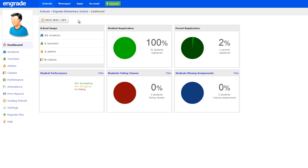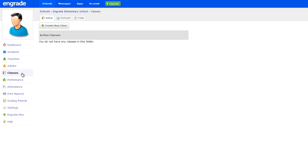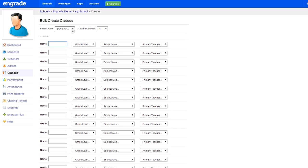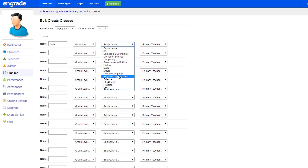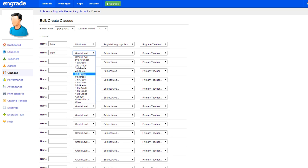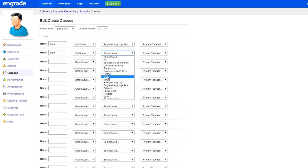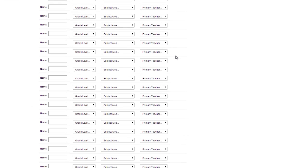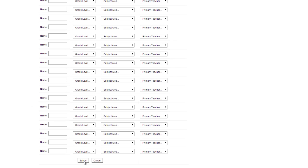To create classes at your school, select Classes in the left sidebar. Hover over the Create New Class button and select Create Multiple Classes to create many classes at once. Select the appropriate school year and grading period from the top of the page. For each class you would like to create, enter the class's name, grade level, subject area, and teacher. Click the Submit button at the bottom of the page to create the classes.